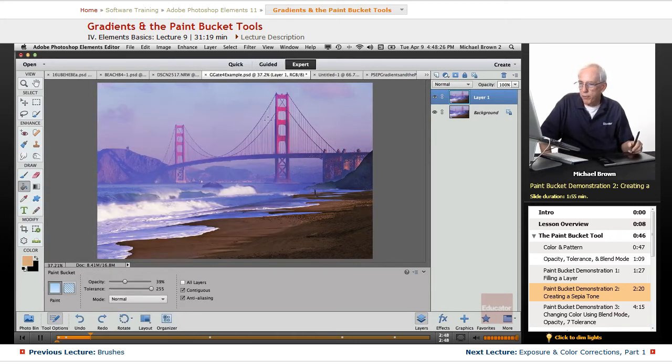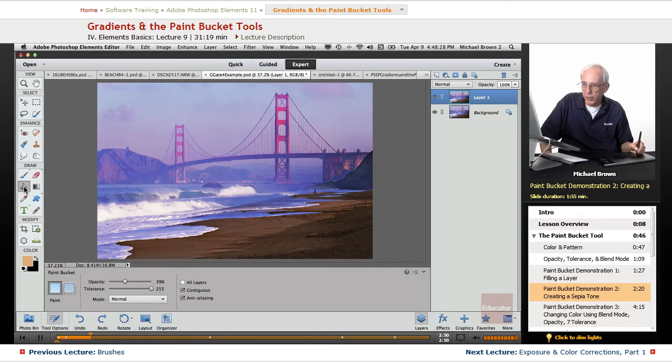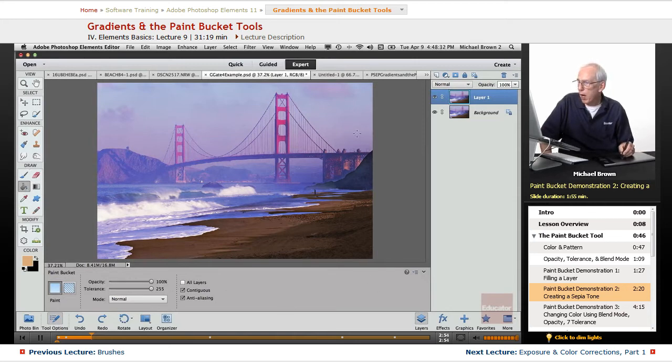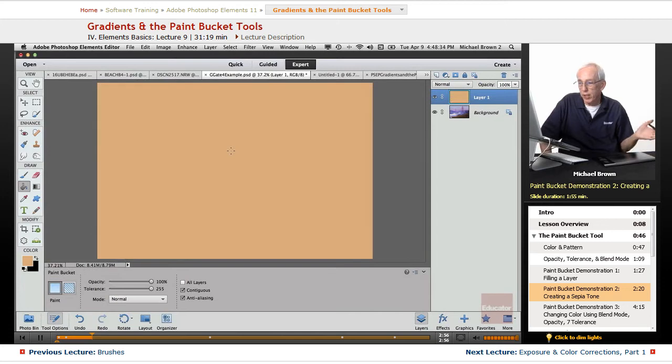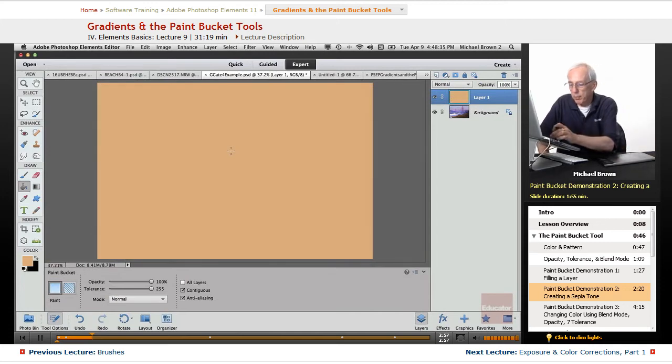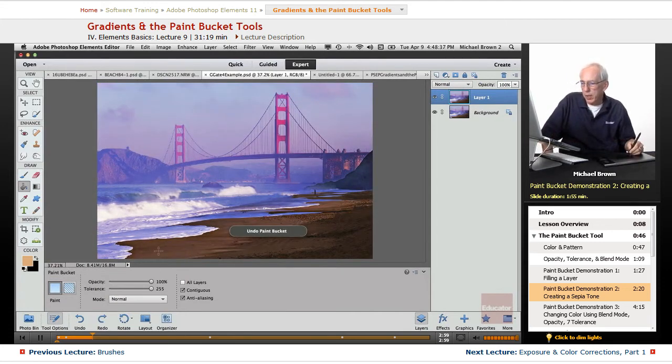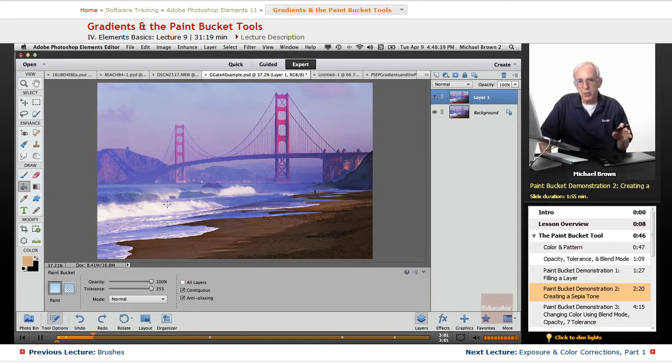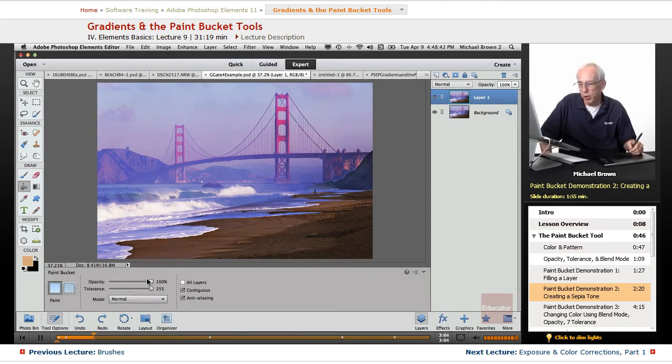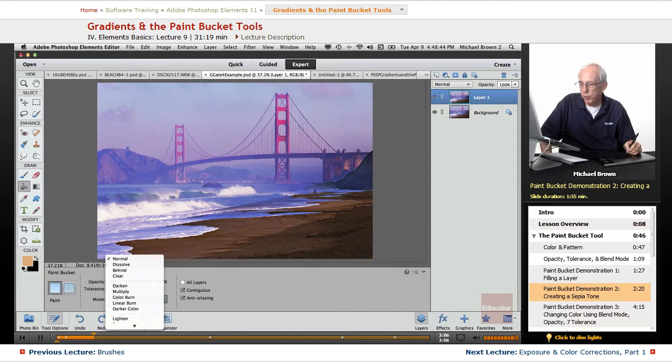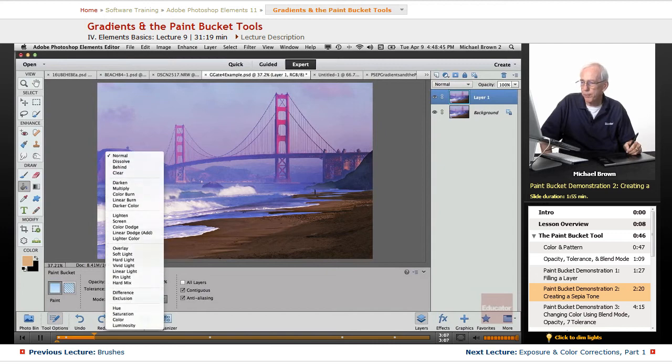Now, if I fill with the paint bucket tool again at an opacity of 100%, I'm just going to fill it. That's what happens. However, and there will be, by the way, there will be a lesson in the filters and blend modes, so you begin to understand these. These are your blend modes.